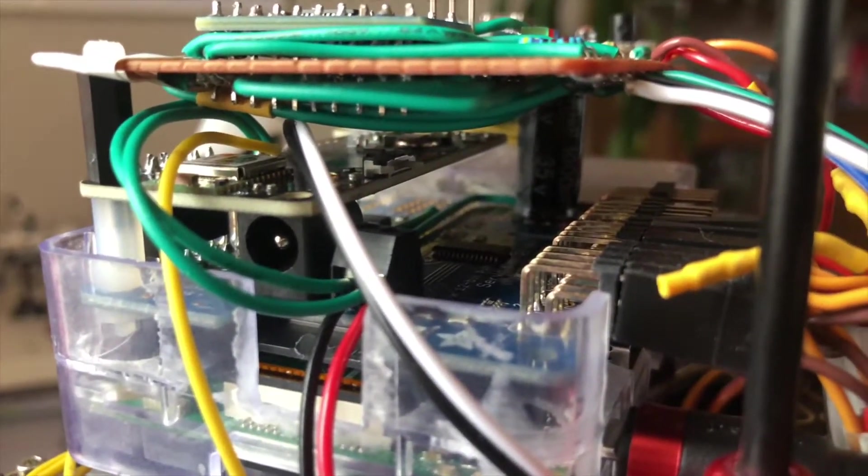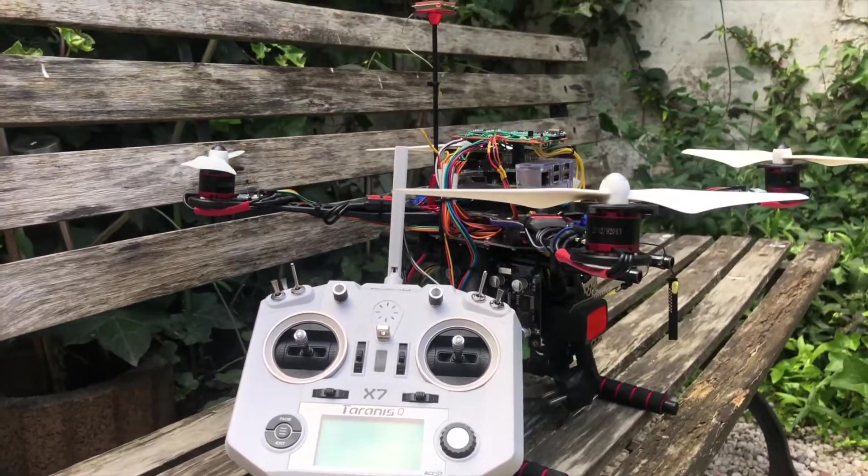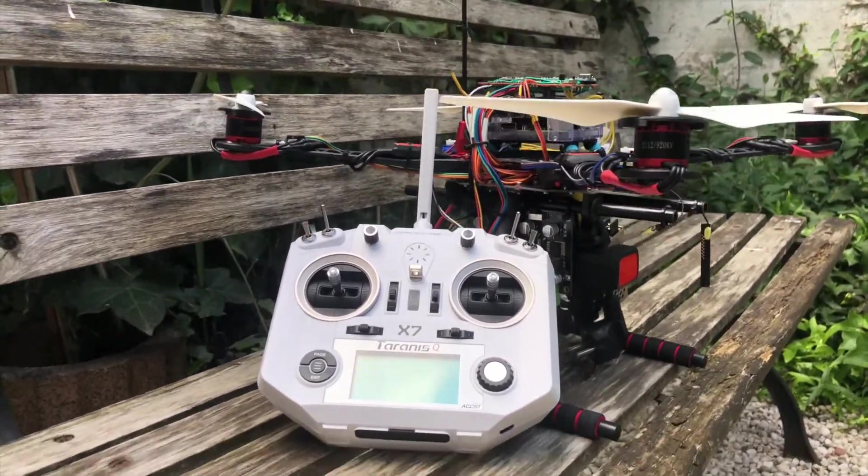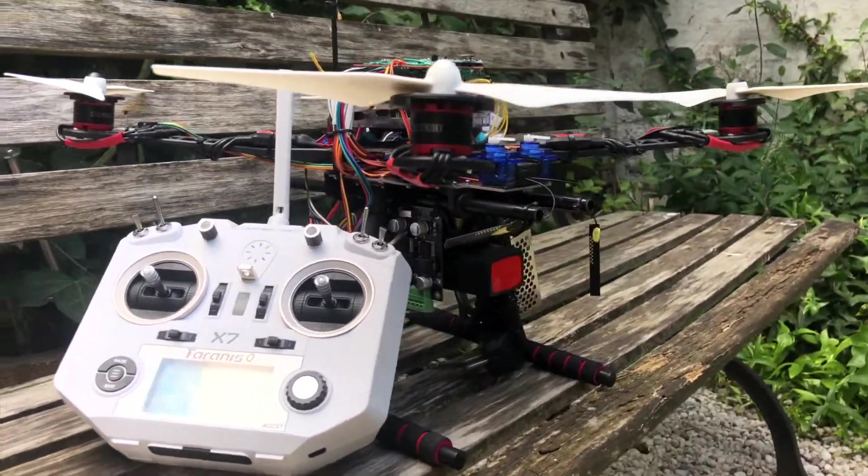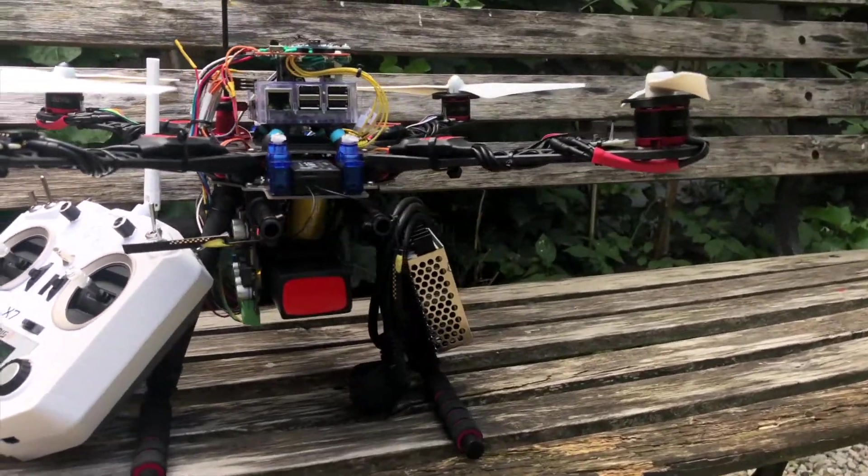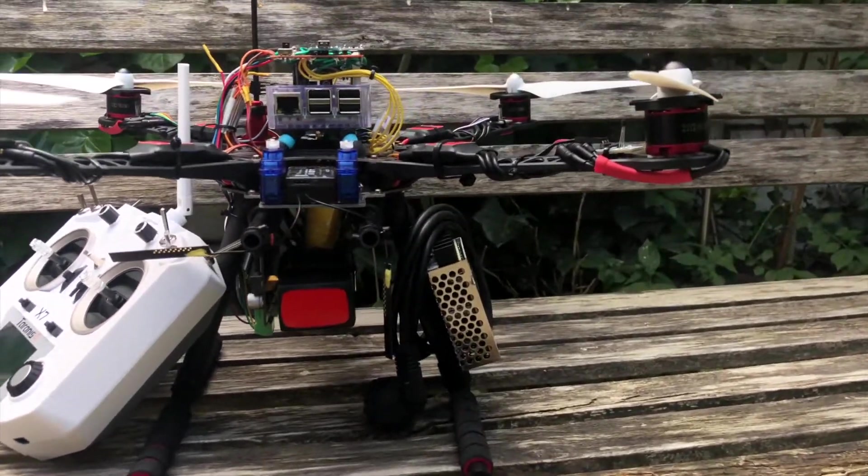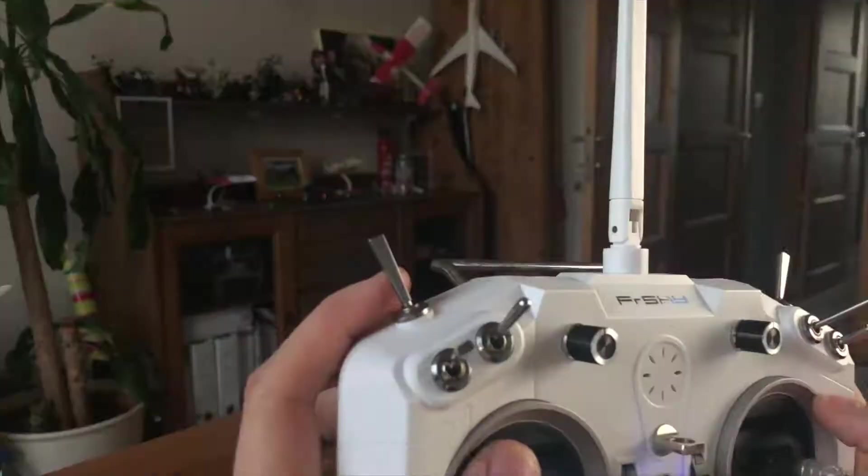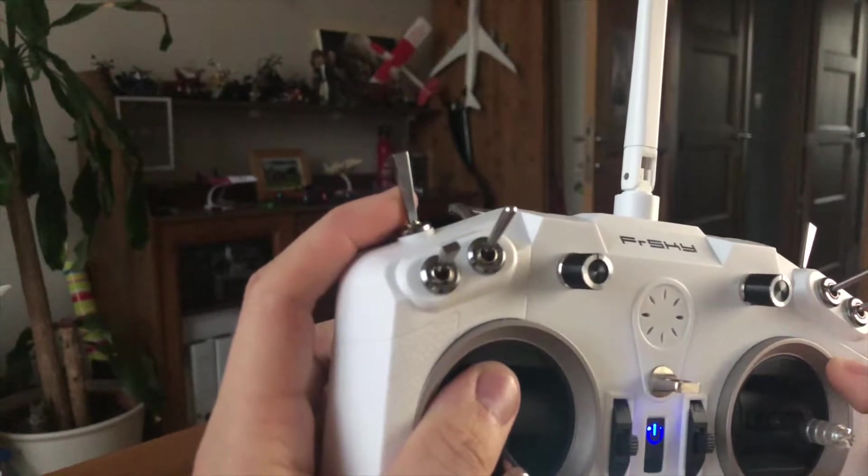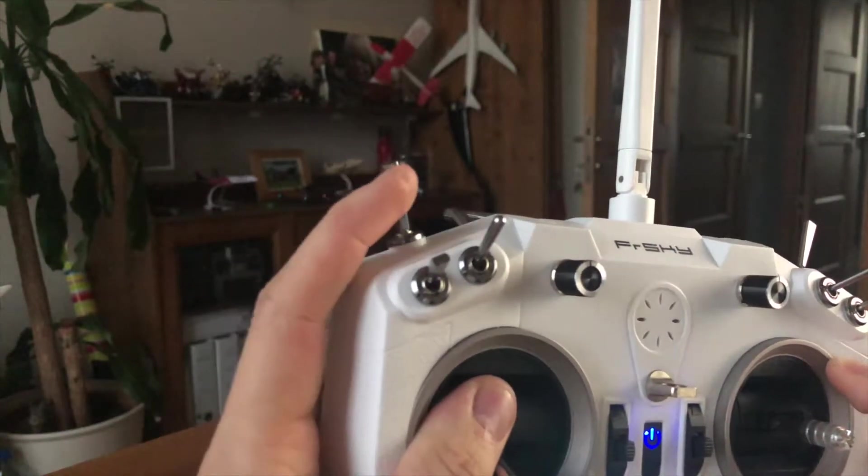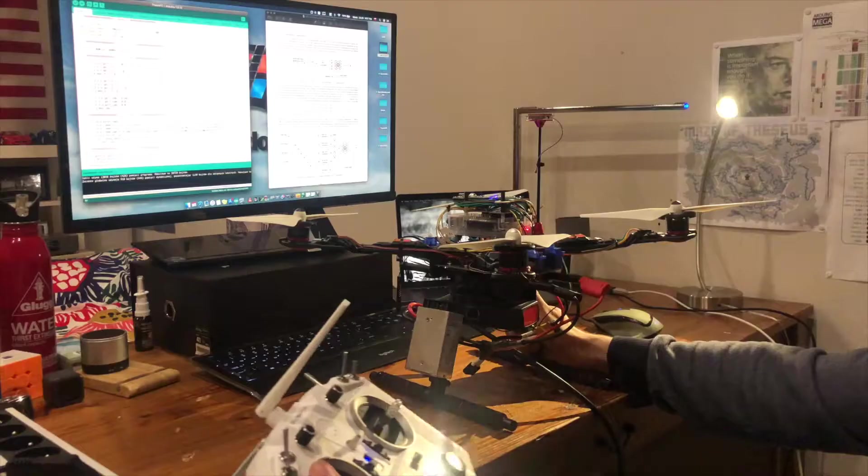As it is not easy to show stabilization by holding a quadcopter in my hands, I will push it into a different attitude and let it stabilize itself. The PID settings are currently set to soft, thus the reaction will be slower, but it certainly works.